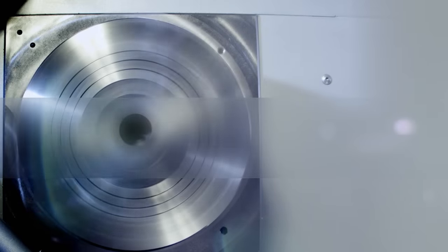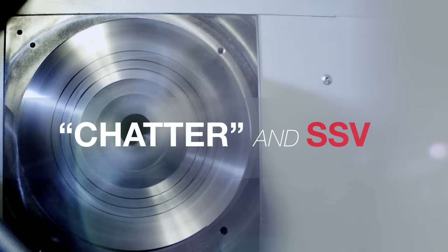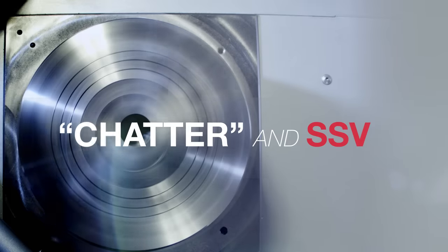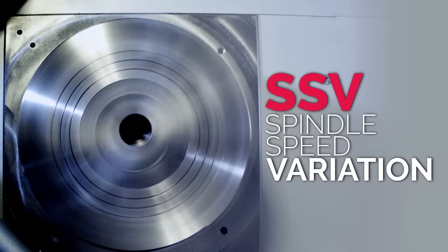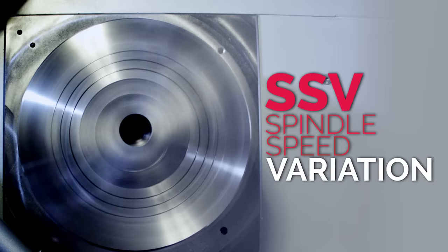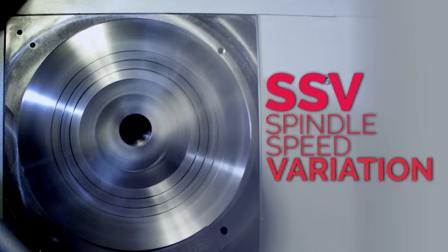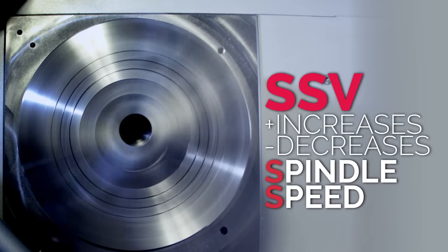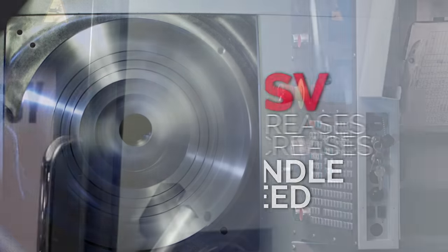There's a great feature available on all Haas lathes that you may not be familiar with. It's called SSV. SSV is short for Spindle Speed Variation, and when it's activated, it increases and decreases spindle speed continuously, which can significantly reduce the effects of chatter.